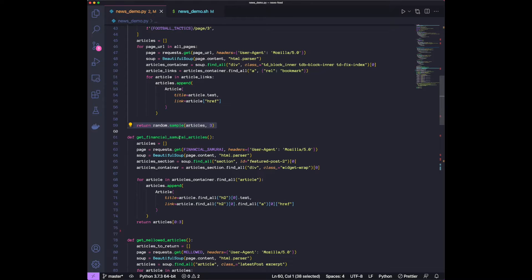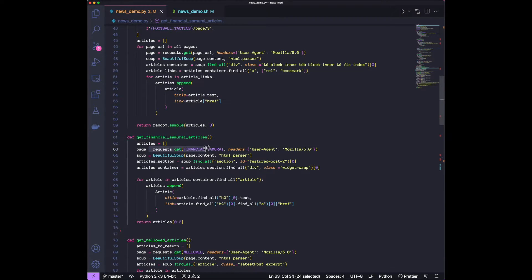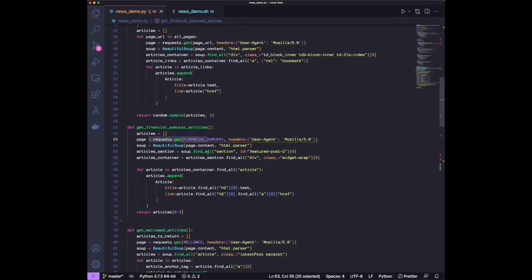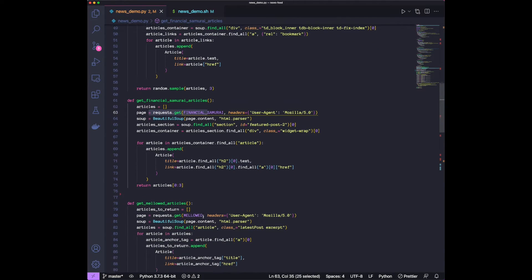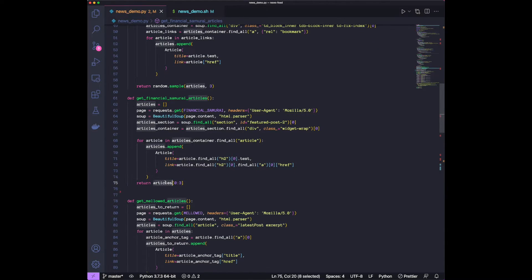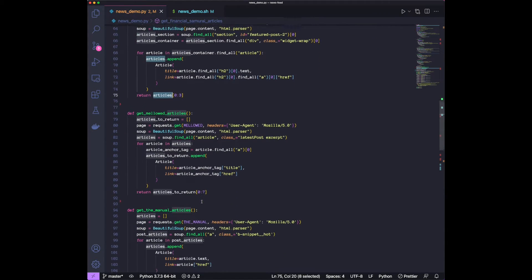Similarly, for Financial Samurai, same drill. We make the request, user agent, go through it, and then choose the first four.